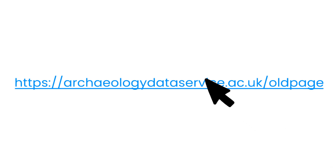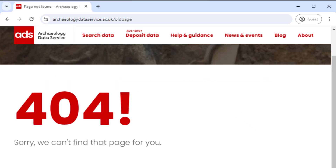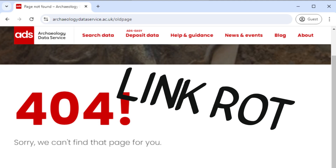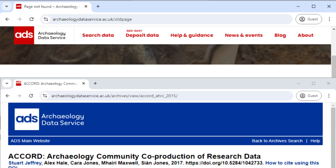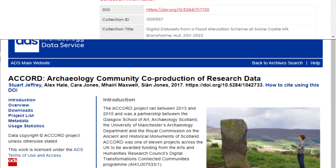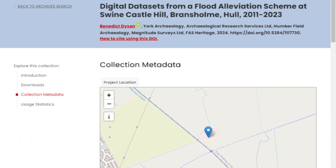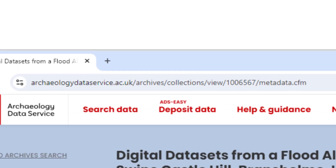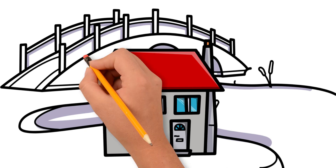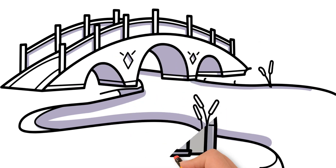Have you ever tried to use a link but got this page instead? This is a common problem popularly known as link rot. As websites change to keep up with continuous technological developments, the locations of their content will often change as well. This means that old URLs will break because you are trying to reach an address that no longer exists.